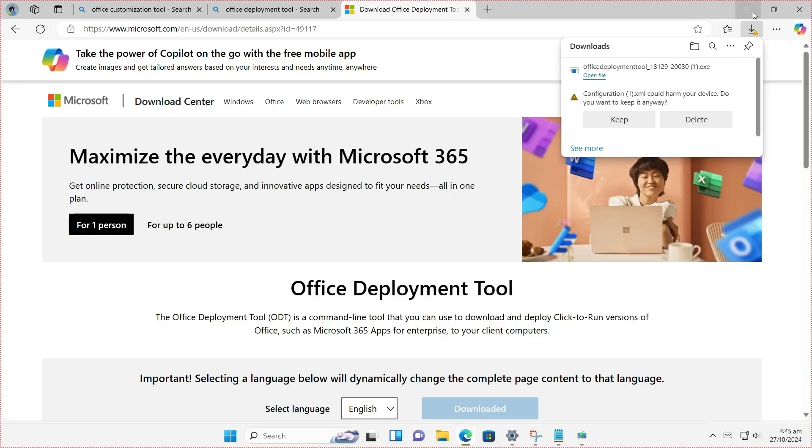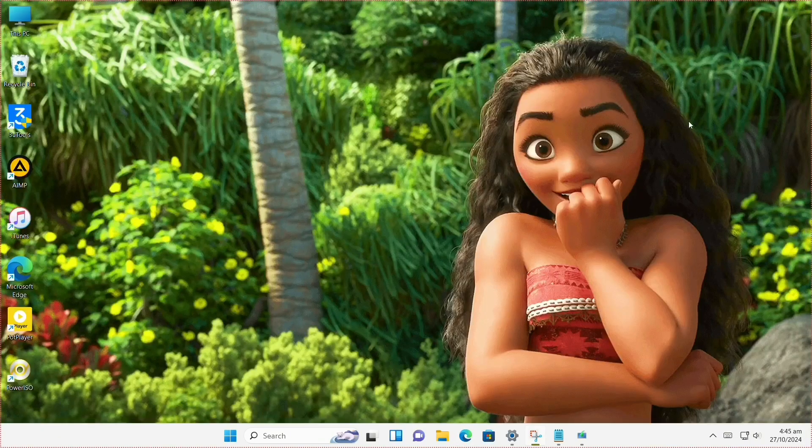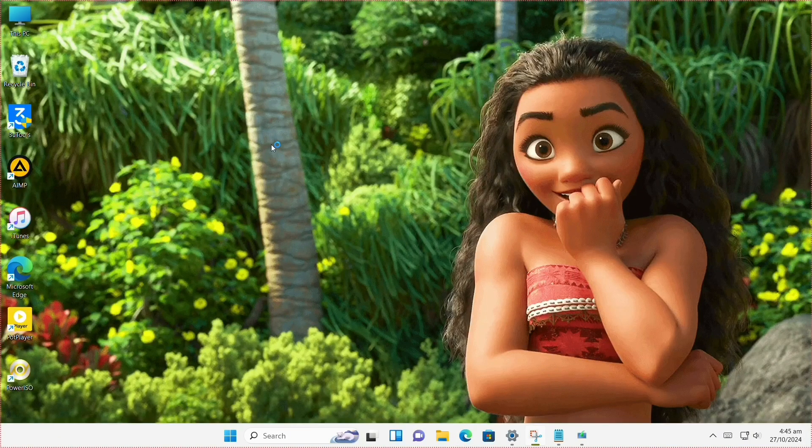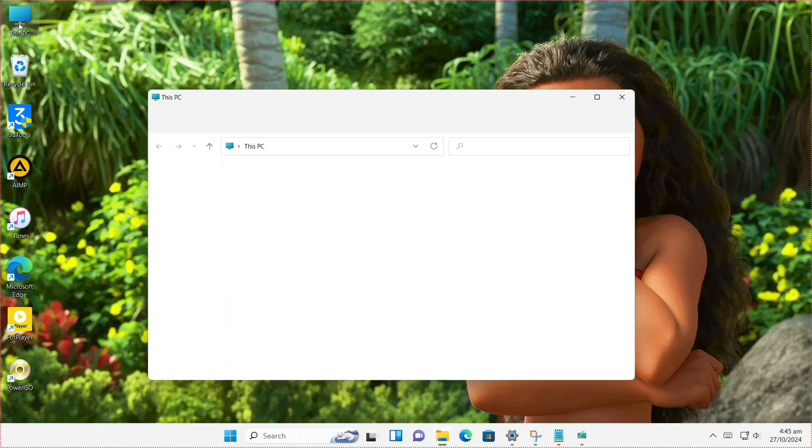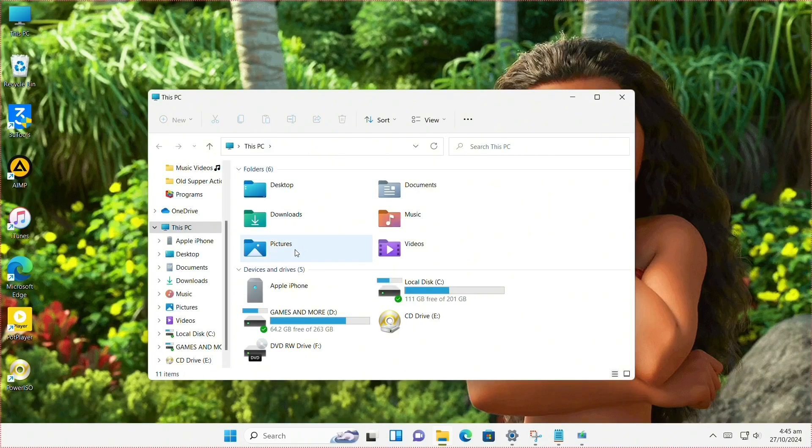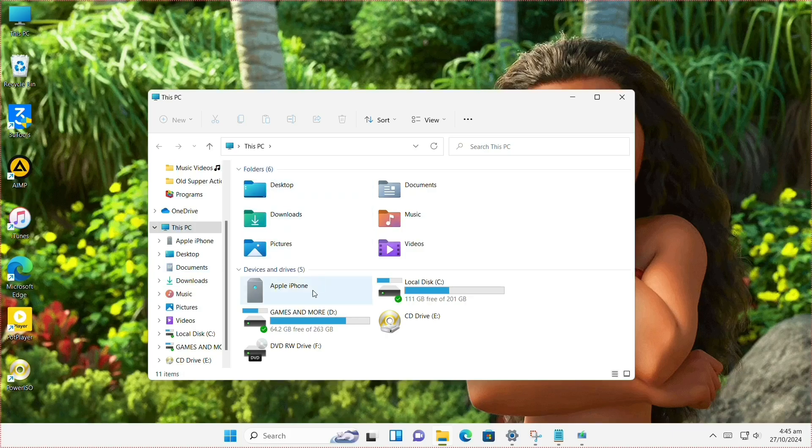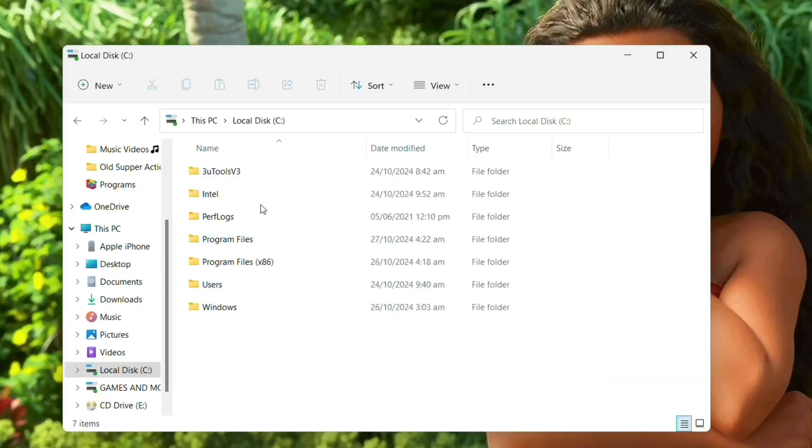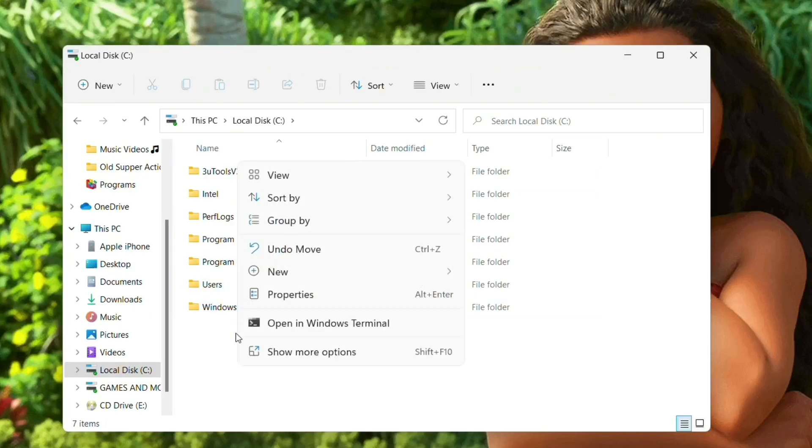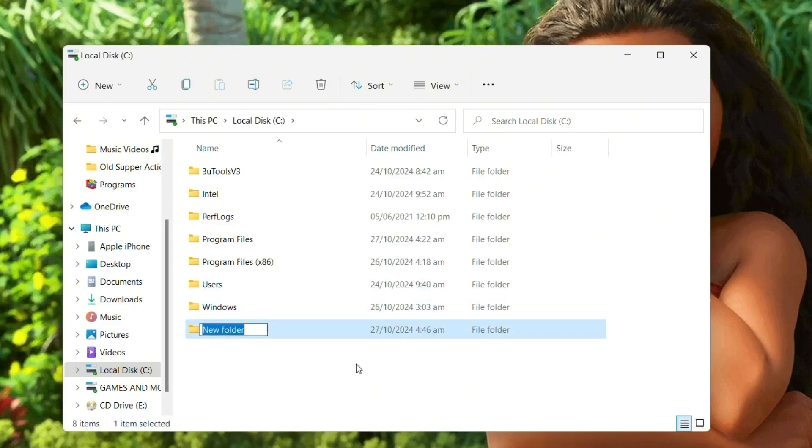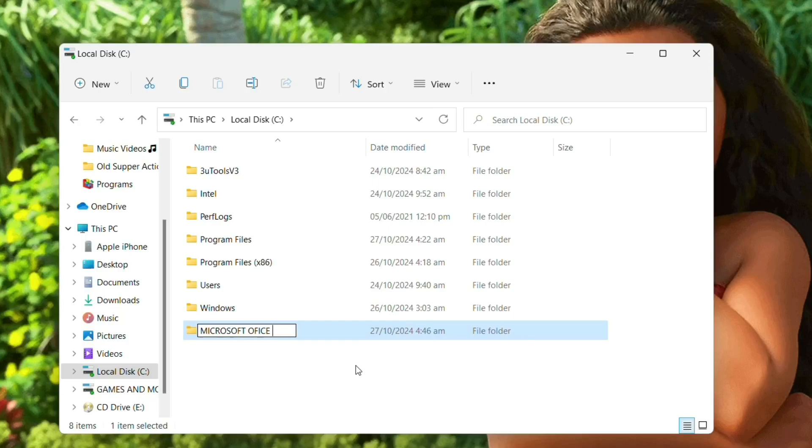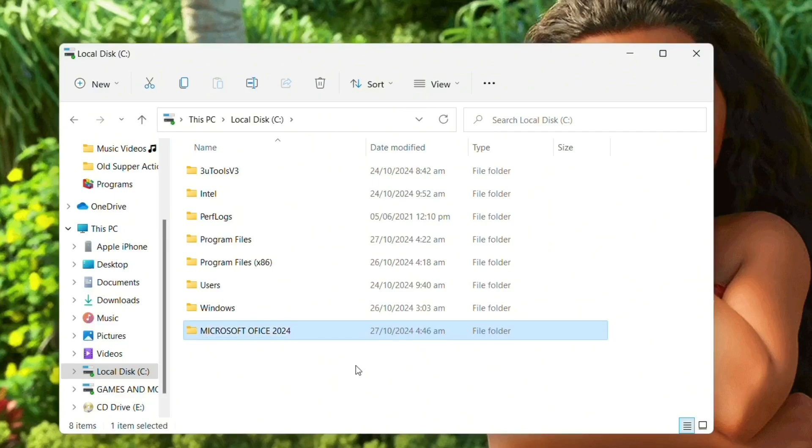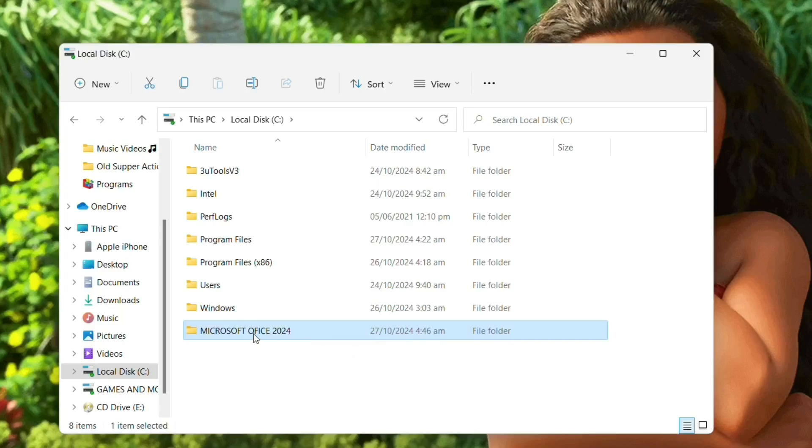Now let's check it from our PC. Open your Explorer and head to Local Disk C where your Windows is installed. Create a new folder. You can name it however you want. For me I choose Microsoft Office 2024. After you've named it, click Enter and open it.